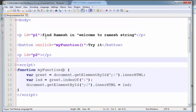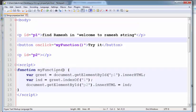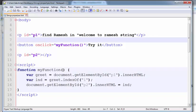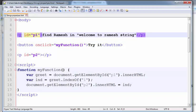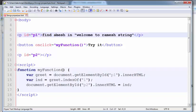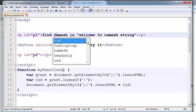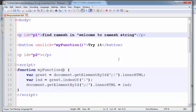This is my function here. Function myFunction, var greet equals document.getElementById p1.innerHTML. In the p1, in the paragraph, I am writing find Ramesh in the welcome Ramesh string.